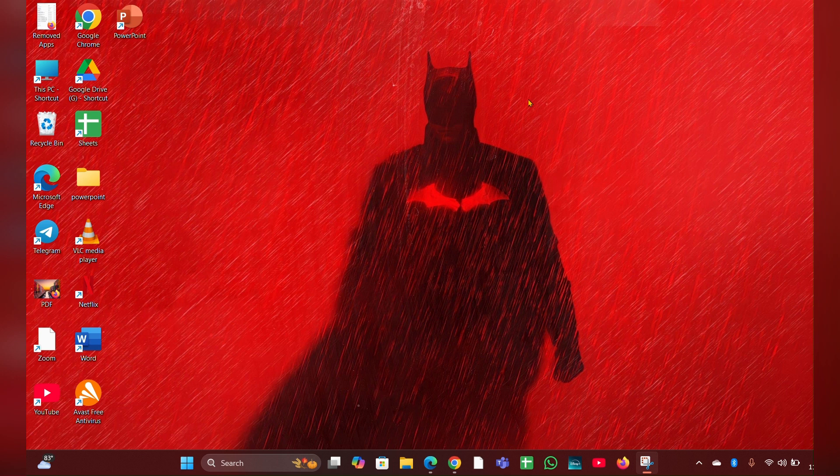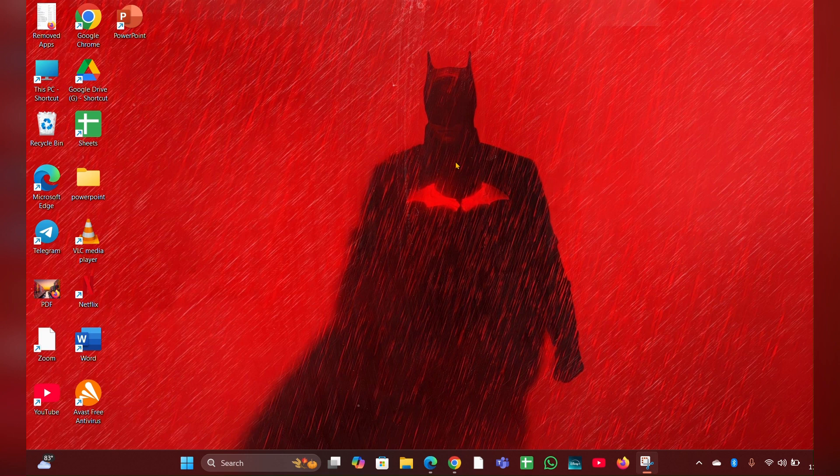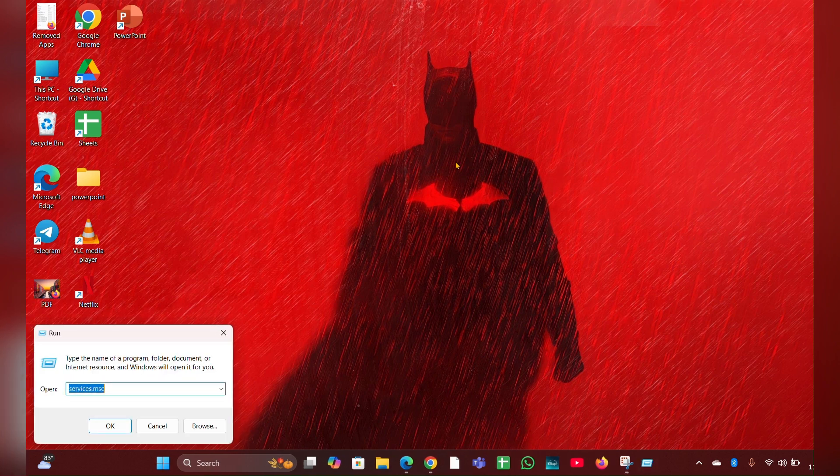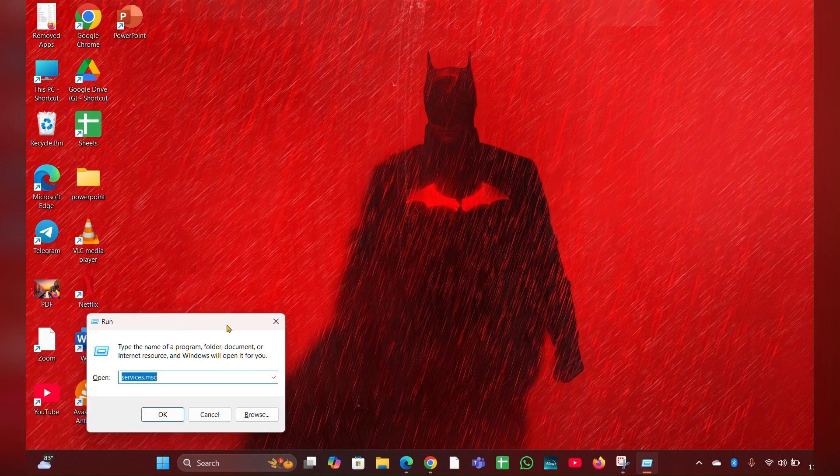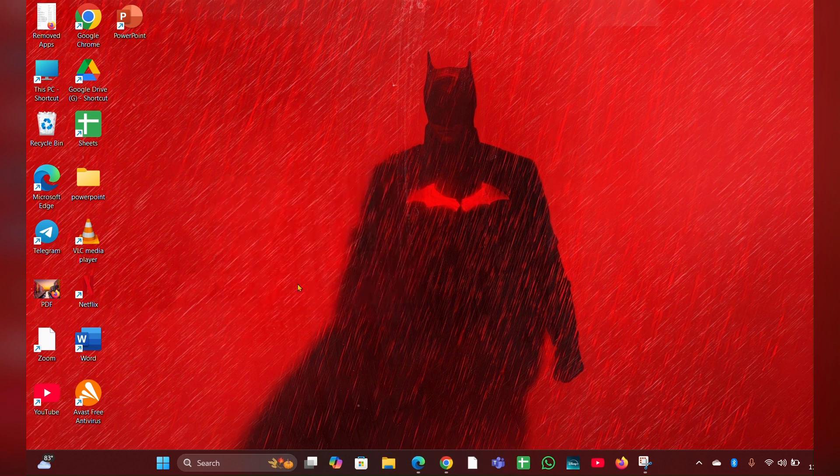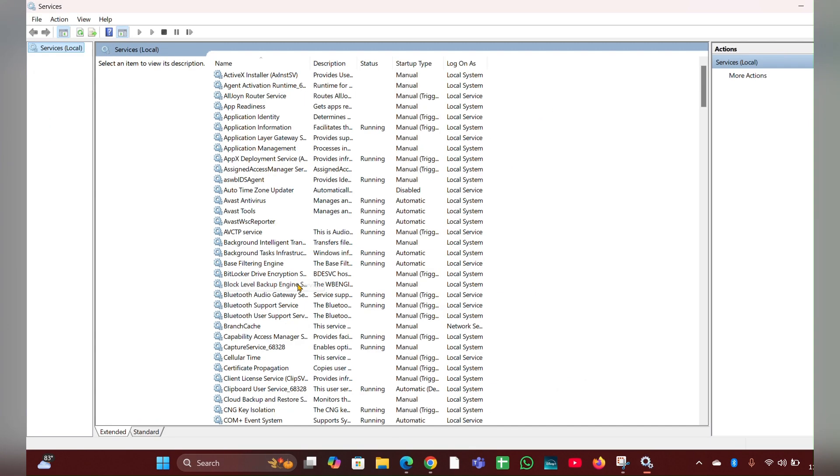Fix four: Disable Windows desktop manager. In some cases, disabling Windows desktop manager can help. For that, you have to press Windows plus R button. Then the run dialog will open. Here you have to type service dot msc, then click on ok. Then here you have to look for desktop window manager section.